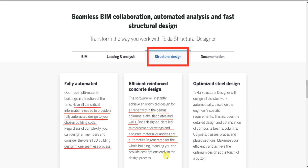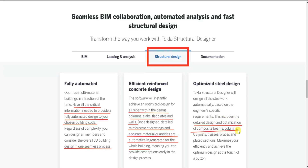Once designed, detailed reinforcement drawings and accurate material quantities are automatically generated for the whole building, so you can provide cost options early in the design process. For steel design, Tekla Structural Designer will design all steelwork automatically based on the engineer's specific requirements — including detailed design and optimization of composite beams, columns, joints, trusses, braces and plated sections — to maximize efficiency and achieve optimum design at the touch of a button.